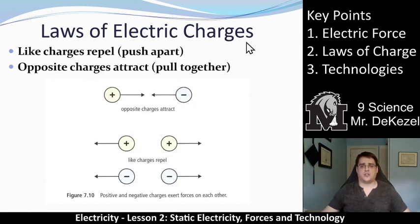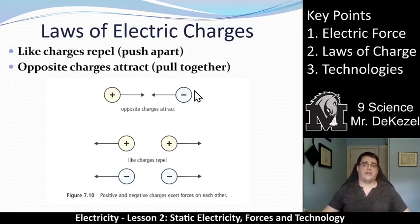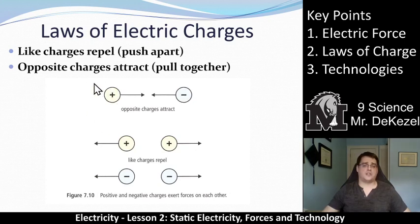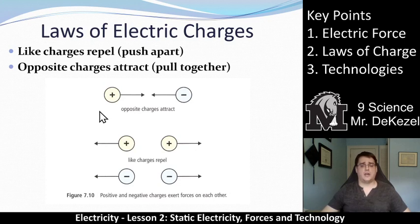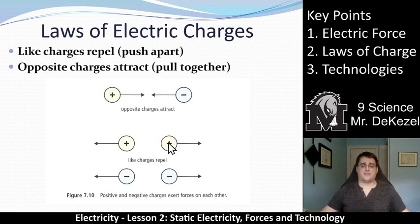These are the laws of electric charge. Like charges repel, or push apart from one another, while opposite charges attract, or pull together. In this diagram, we have a positive and a negative charge — you can think of this as a proton and an electron, or a positively charged object and a negatively charged object. These two things are going to pull together, attracted to one another. If they're the same charge, they repel: two positives push away from one another, and two negatives will also push apart.